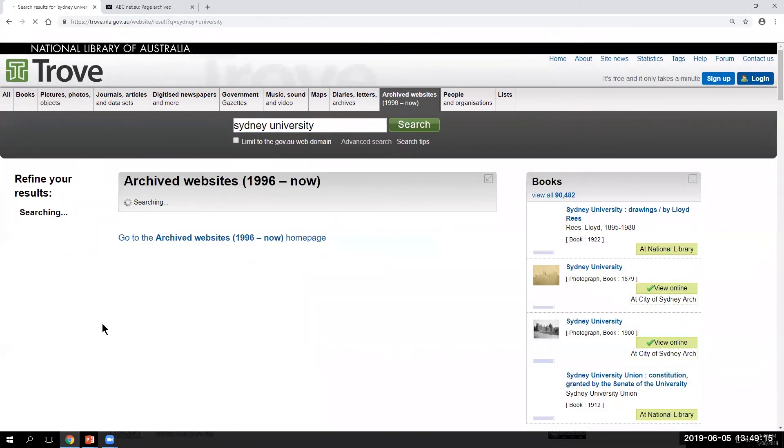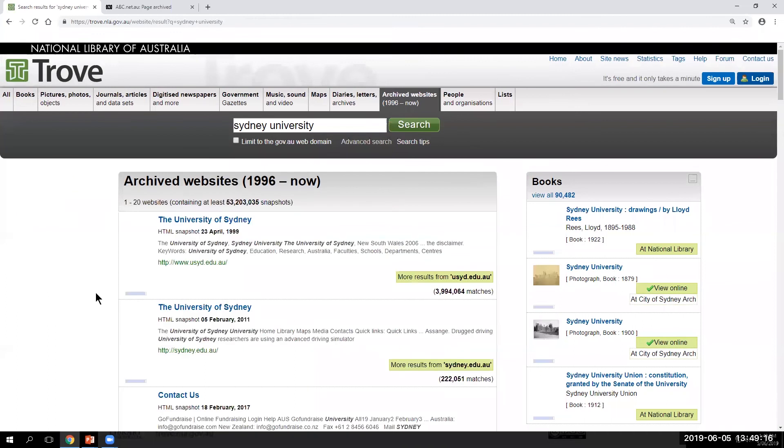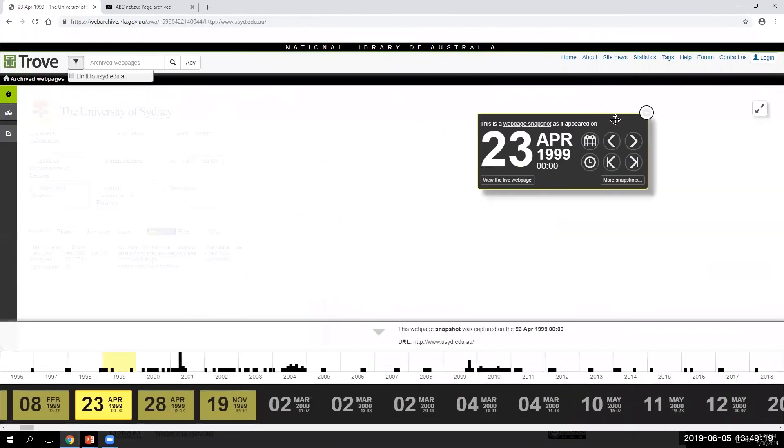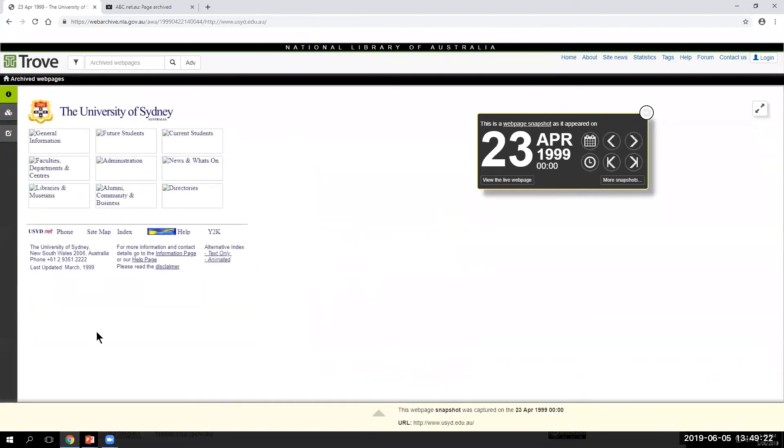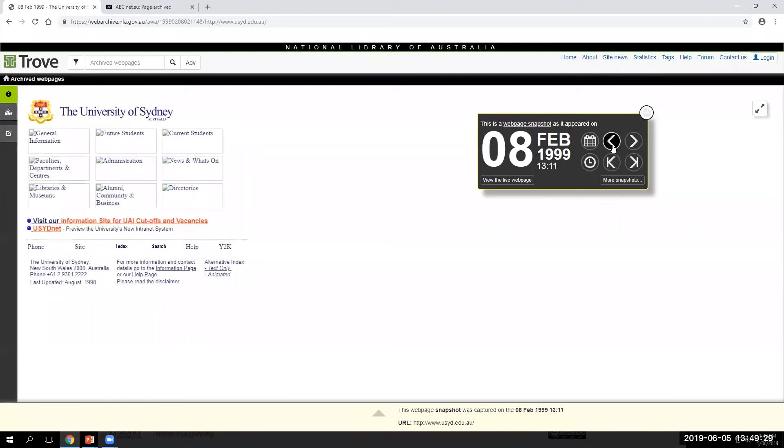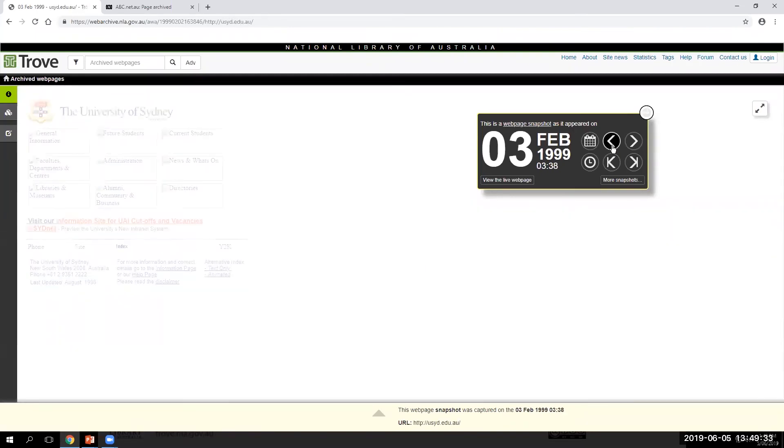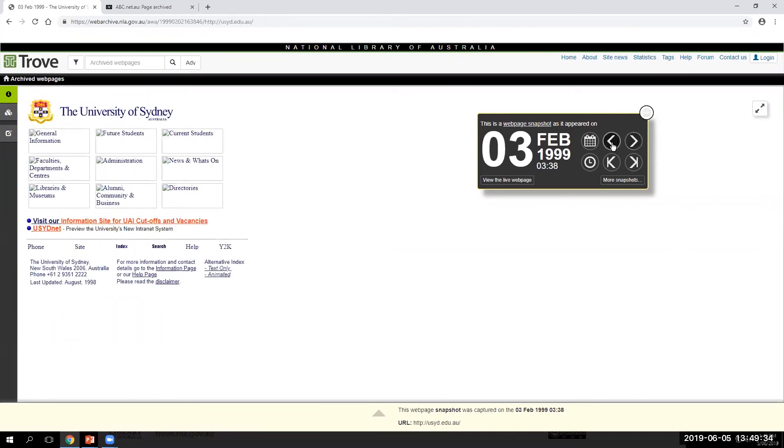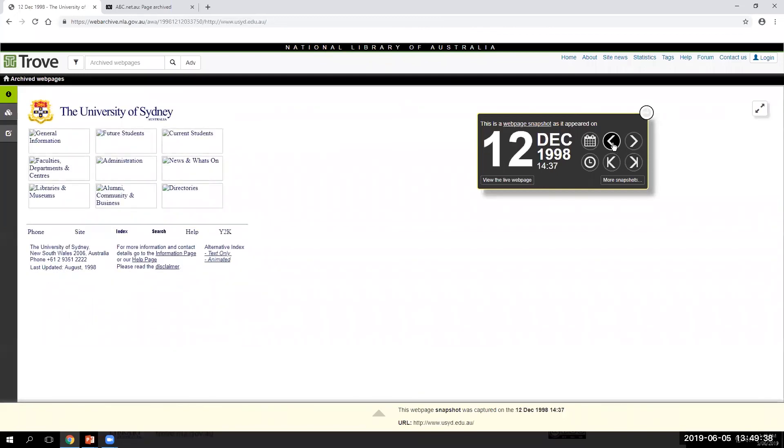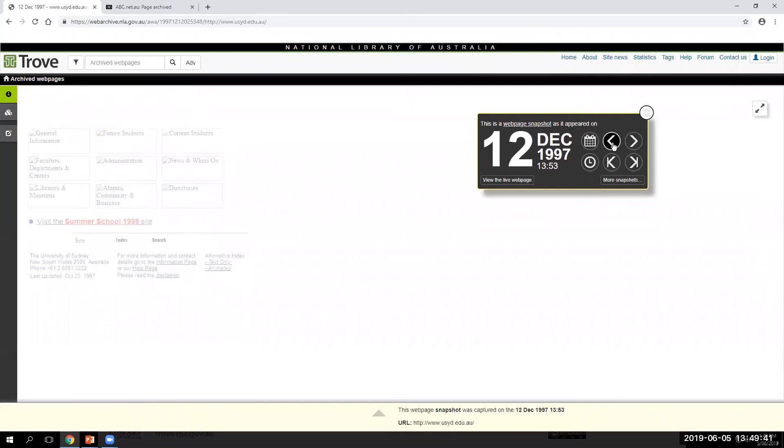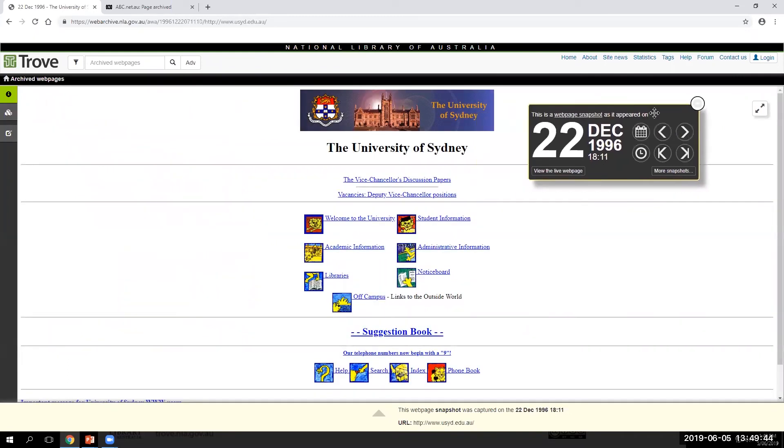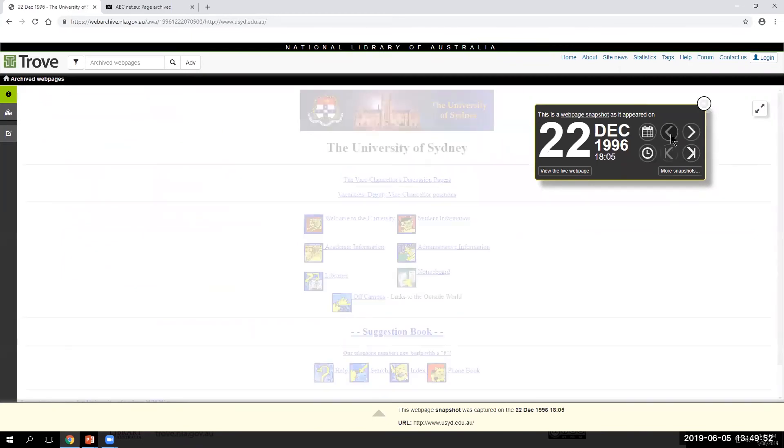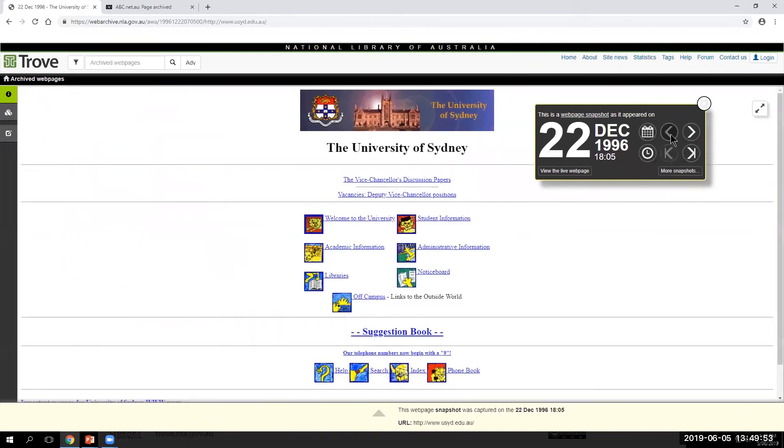For example, if we're looking at Sydney University, you can see that our snapshot has lost a lot of that visual information. But if we click to a previous snapshot, this is a classic example. We can click to other areas and other times where that information was more readily available on the archive.